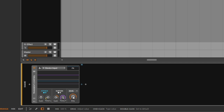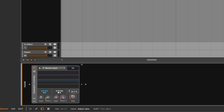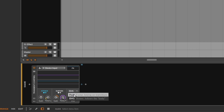Then of course you get the mix control. You can decide how much of the unprocessed signal — which is just the snare — you want, and how much you want to blend it with the processed signal. Pretty simple.